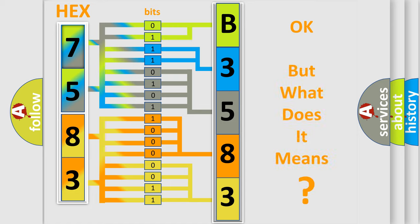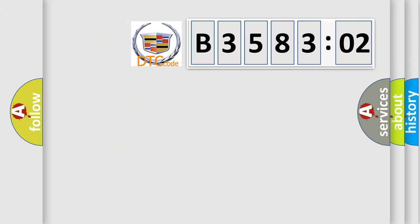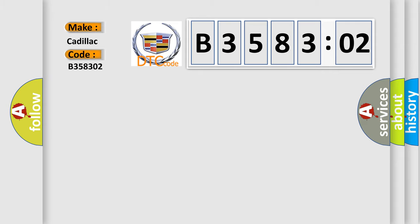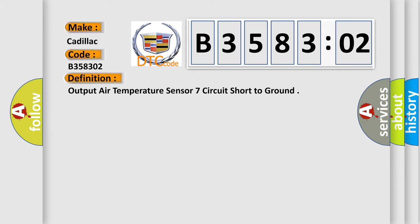The number itself does not make sense to us if we cannot assign information about what it actually expresses. So, what does the diagnostic trouble code B358302 interpret specifically for Cadillac car manufacturers?